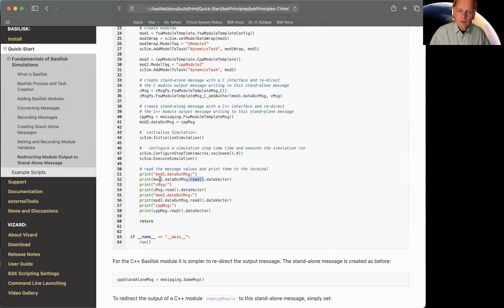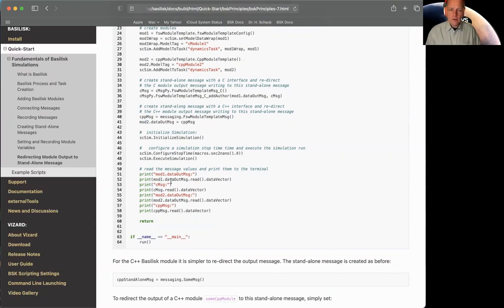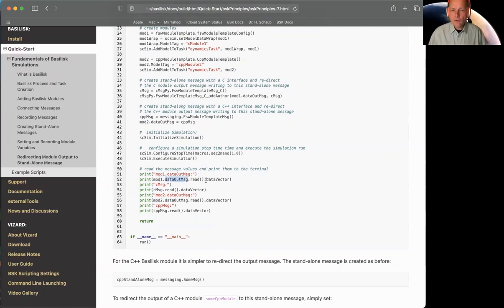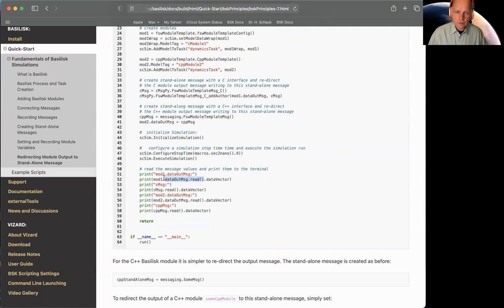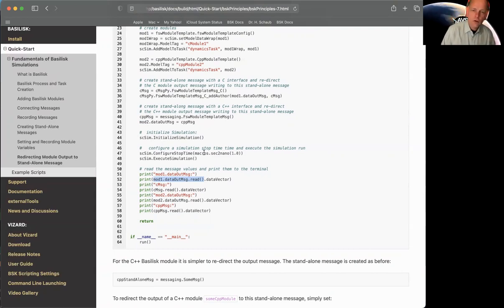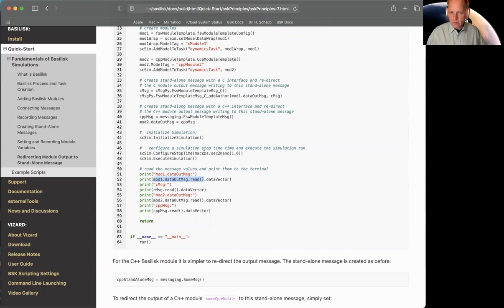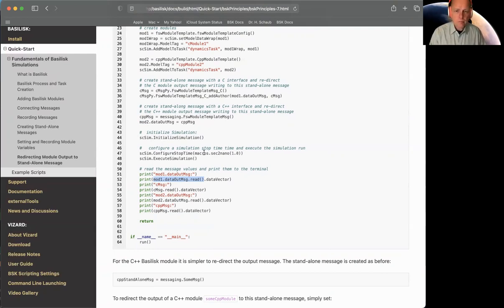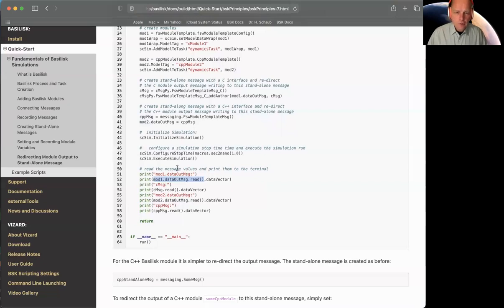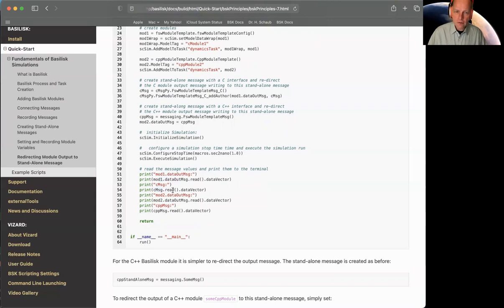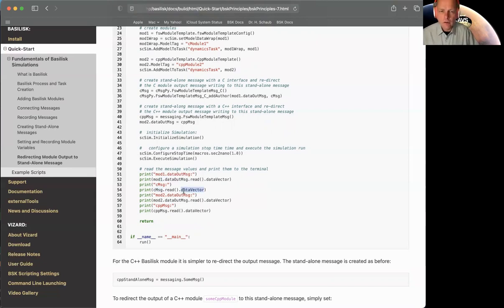So I'm going to take the C module, its output message, and I'm going to read it. And then dot data vector, because it gives back a structure. All of this command here will return that structure of the message. And then inside that structure, there's a data vector that I want to actually plot, or not plot, in this case print, and see what the values are. And I'm doing that there. And then the standalone C message, I'm also going to read it. And it's the same type, so just dot data vector. And I'll see what both are.